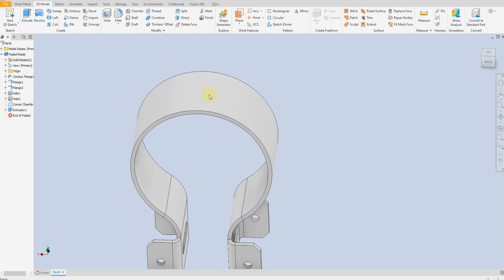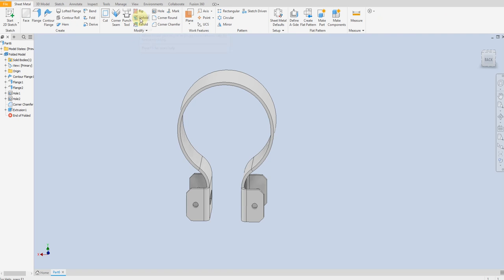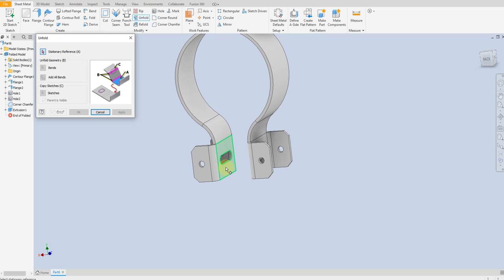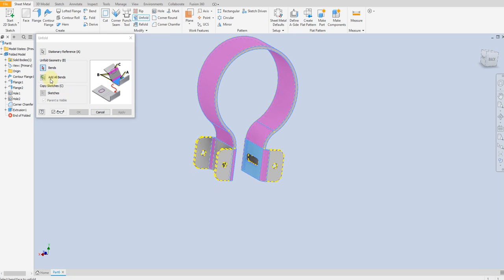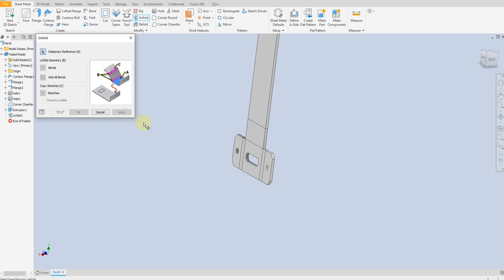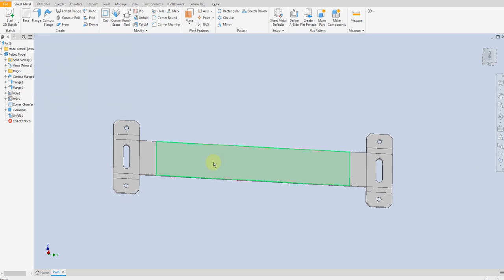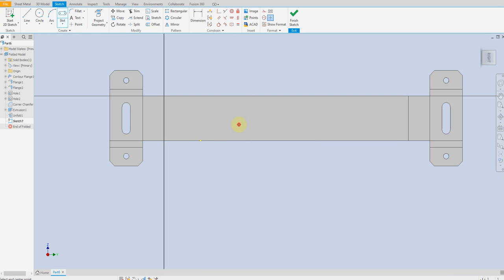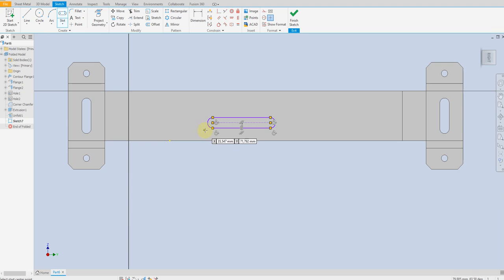Now we are going to create additional cutouts. Select Sheet Metal, then select Unfold, and then Fold to flatten the part. After the unfold operation, create a new sketch and select the slot tool to create another slot.